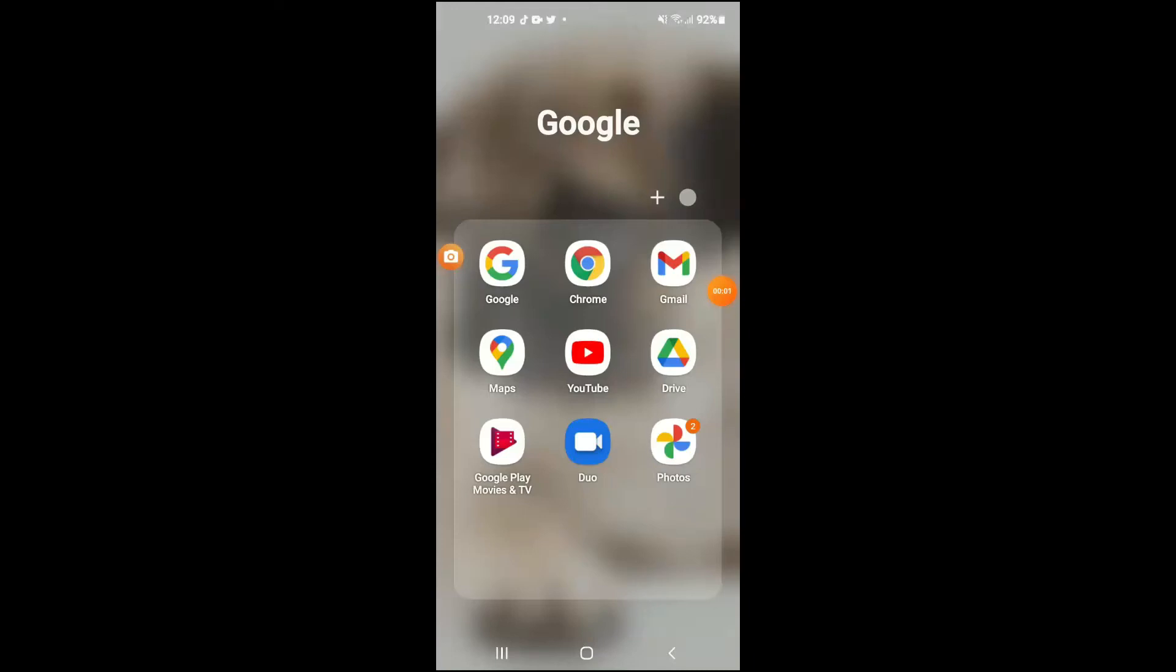Hello, welcome to Simple Answers. I'm your host Jason, and in this video I'll be showing you how to change kilometers to miles on Google Maps on your Android phone. First, let's go into Google Maps.